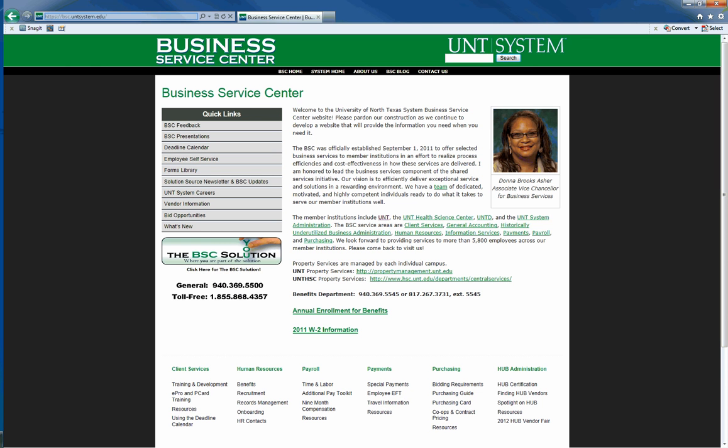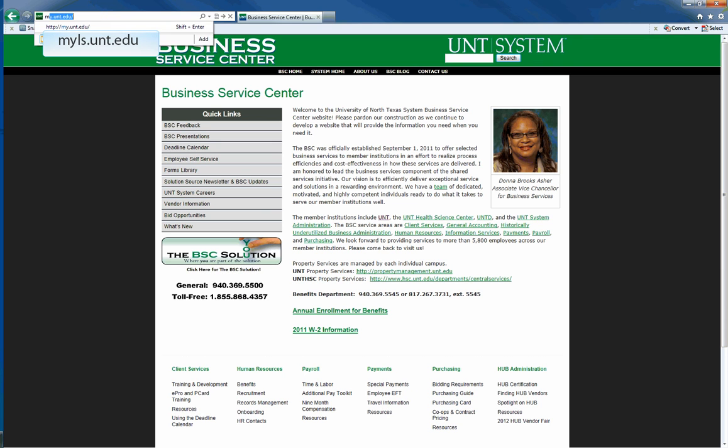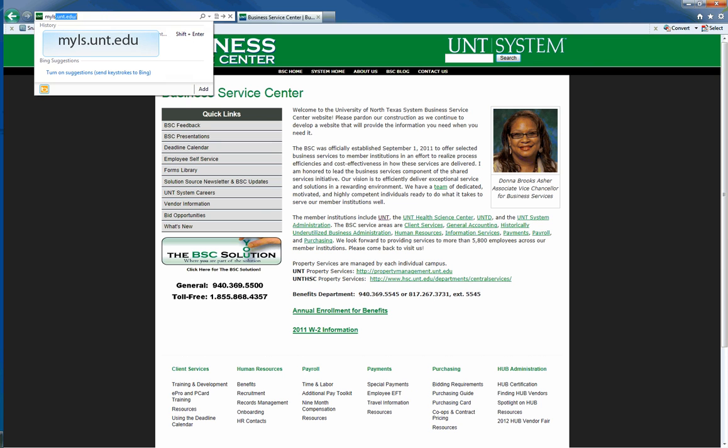First, let's log in to EIS. To get into EIS directly, you can use this site: myls.unt.edu.